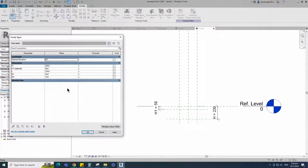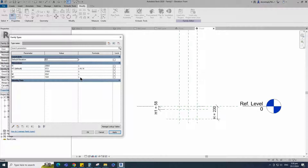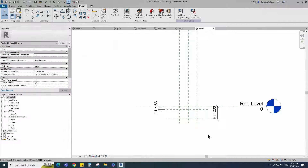Go to family type. Add formula for H1 parameter and click apply. Add formula for W1 parameter. Click apply and OK.